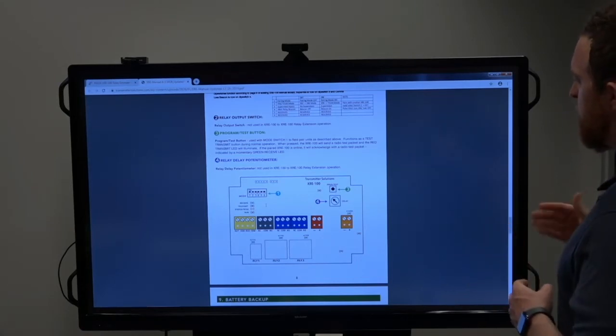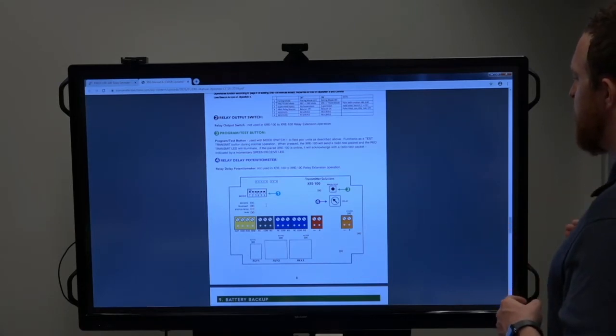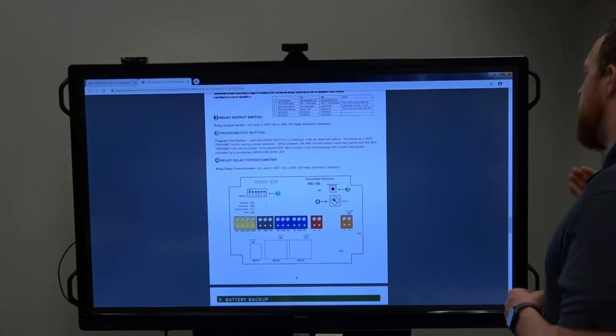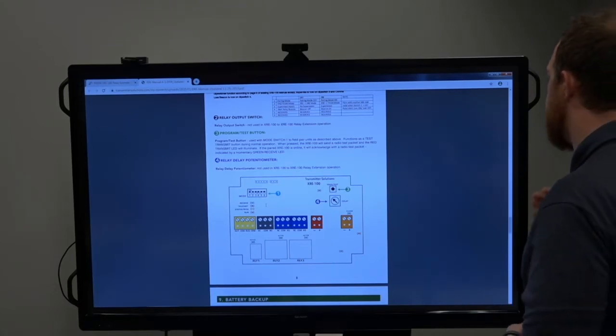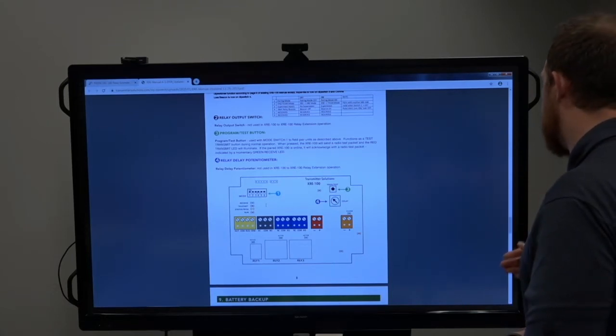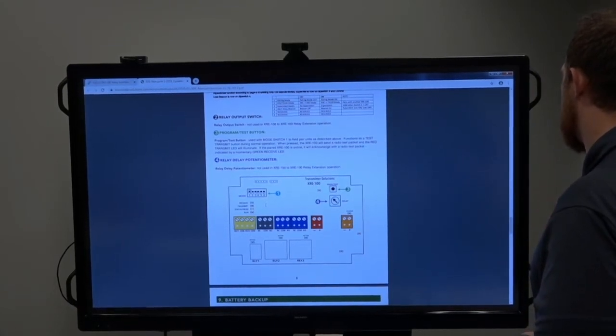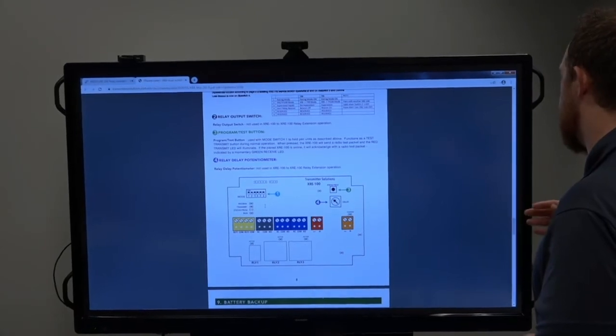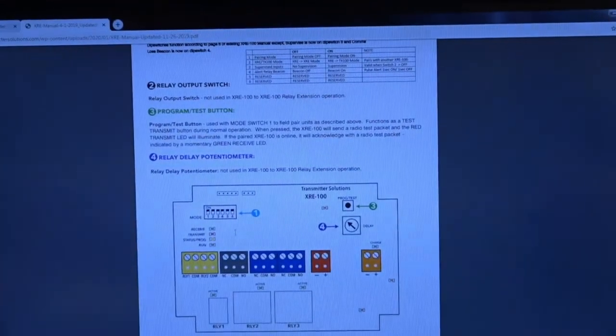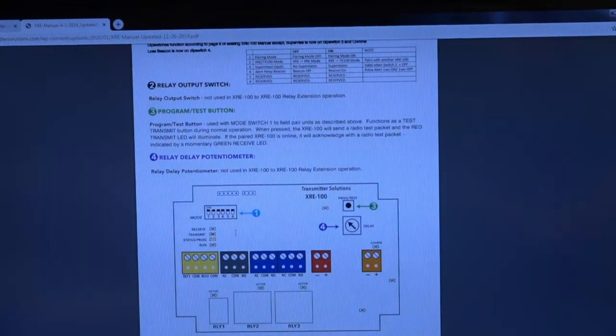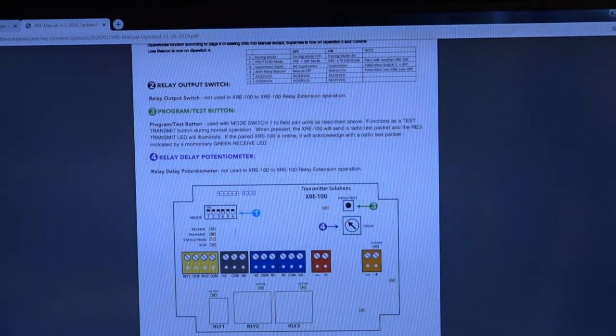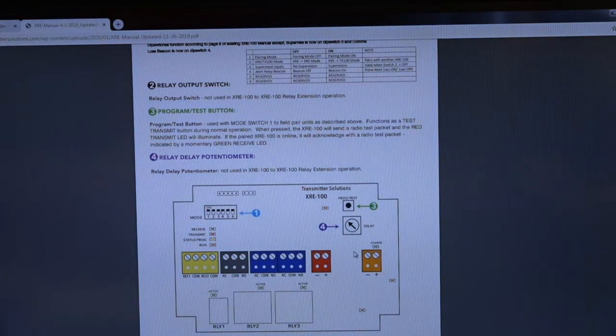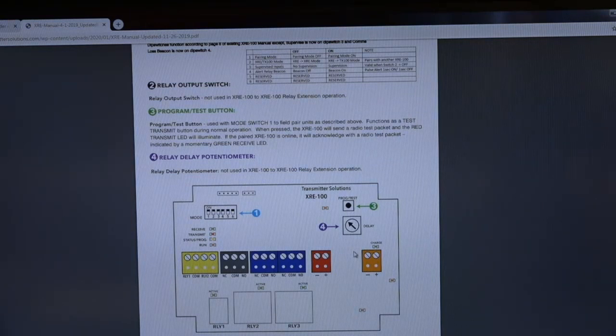DIP switches two, three, four, five, and six: three is used if you're using the alert relay. Four is used for another feature of the alert relay. None of the rest are used, and the potentiometer right under the program test button is not used when you're using the setup we're talking about today, XRE to XRE. That is used if you're using our handheld transmitter to adjust the relay time.